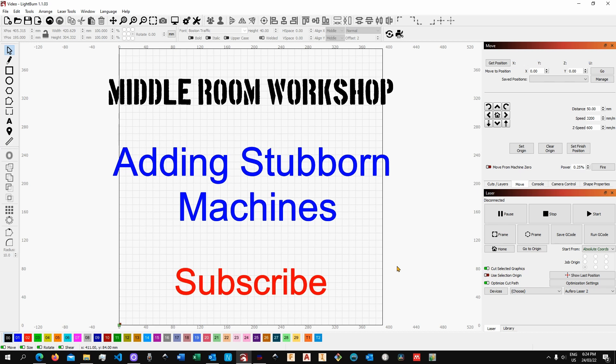While the second microcontroller is actually running the GRBL firmware. And the GRBL firmware is what LightBurn and LaserGRBL, the two software, are working with.